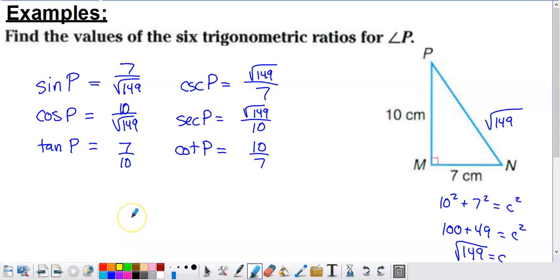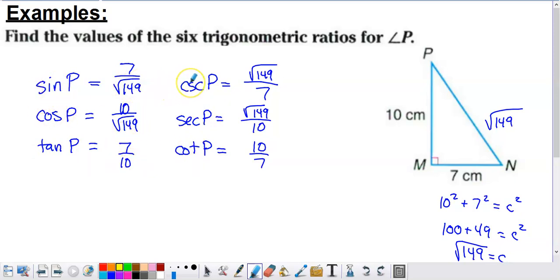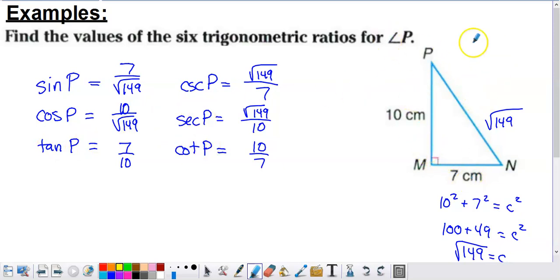Now we're asked to find the values of the six trigonometric ratios for angle P in a right triangle. The six ratios are the three from SOHCAHTOA — sine, cosine, and tangent — and their three reciprocals: cosecant, secant, and cotangent. I've written sine and cosecant beside each other, cosine and secant beside each other, and tangent and cotangent beside each other, because each pair are reciprocals. Angle P is in the top left corner of the triangle.